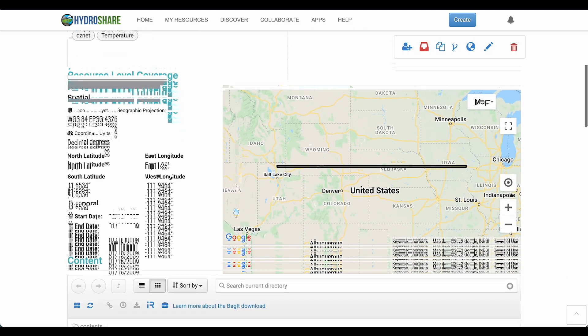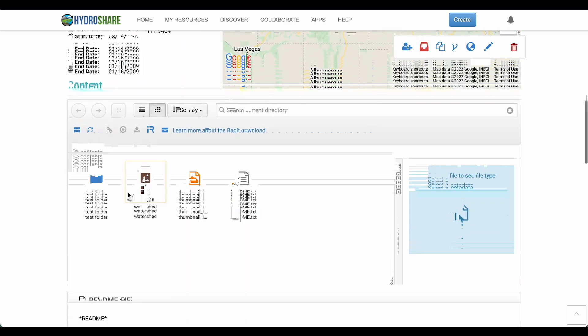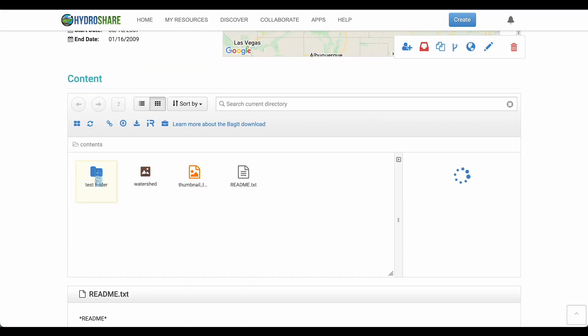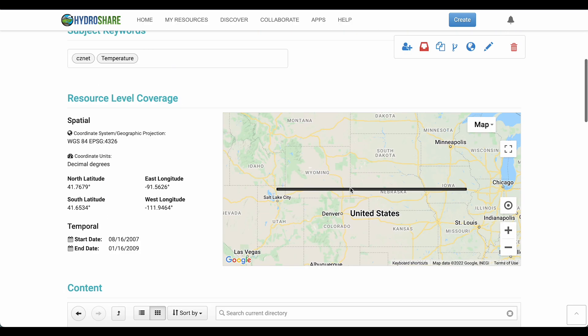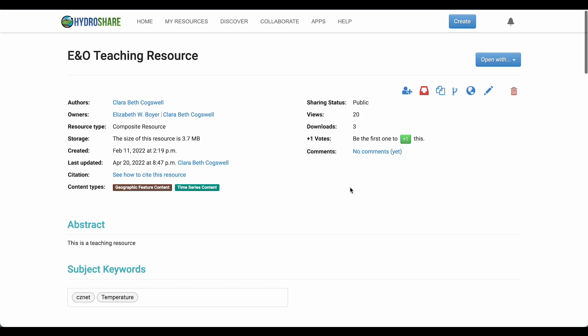We're going to use the Open With to view the time series data that is stored in this resource. As you can see, it's stored as a SQLite database.